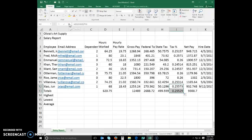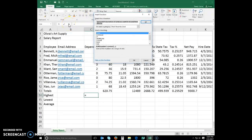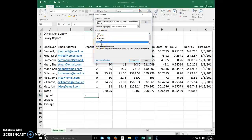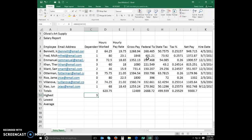Excel includes a function called the max function that displays the highest value in a range. Select cell C14. Click your insert function button in the formula bar to display the insert function dialog box. Click max in the select a function list. Click the OK button. Replace the text in the number 1 box with C4 colon C12. Click the OK button, and you should now have the highest.